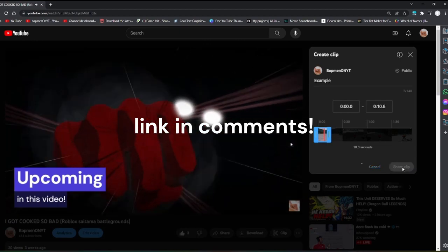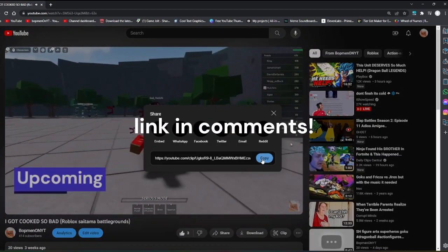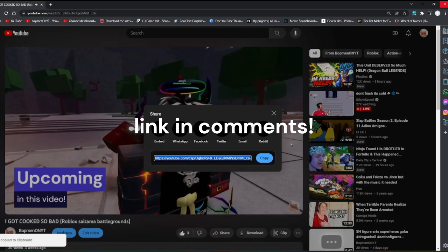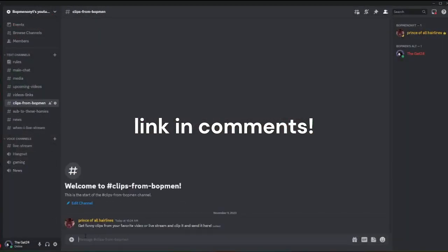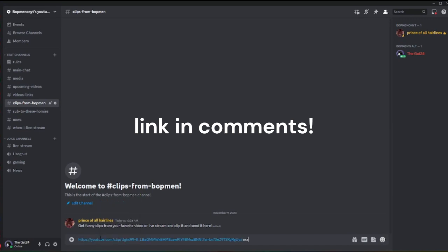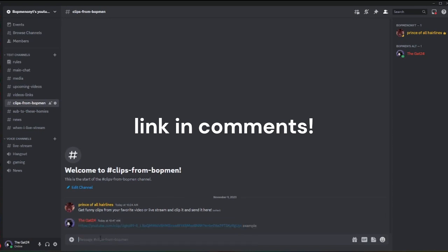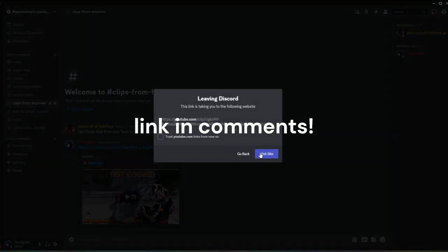Now I'm gonna close that and go to... okay, and there's an example. I could go click on this and stuff.